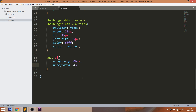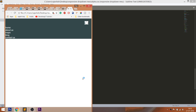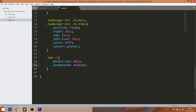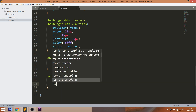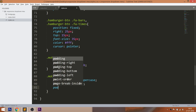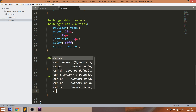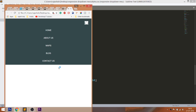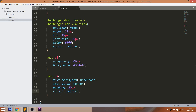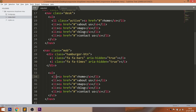Set 60 pixels margin-top and a background color to the mobile unordered list, and style the list items. Also add the active class to the first list item of the mobile list.